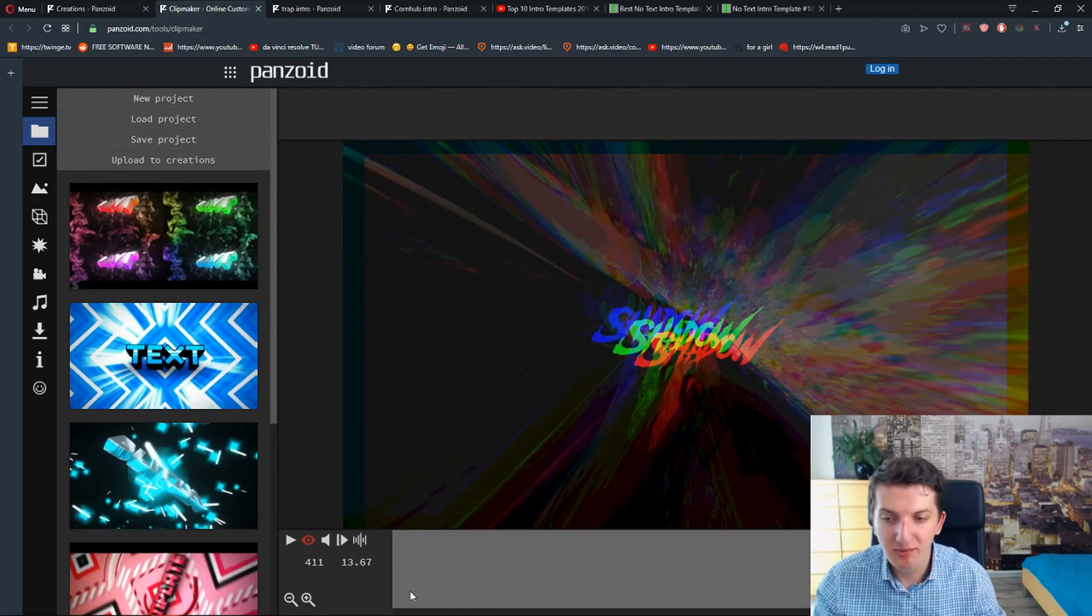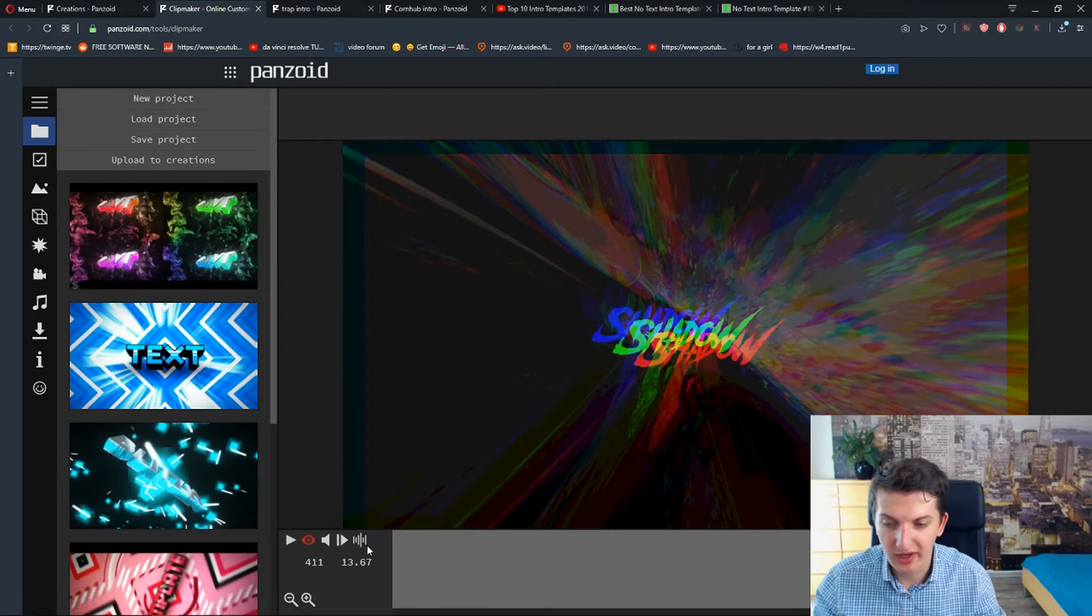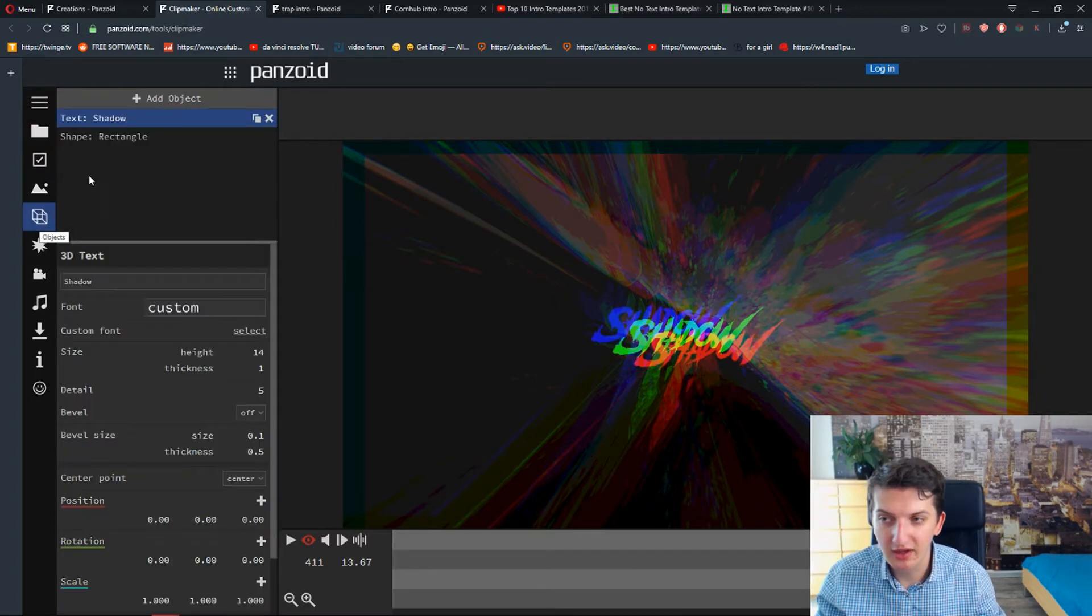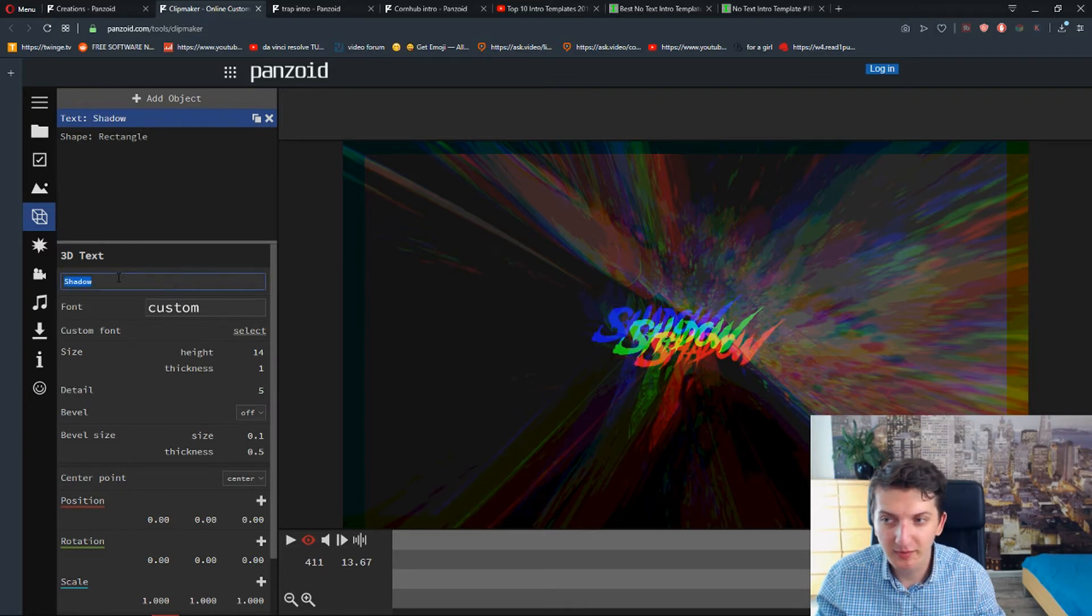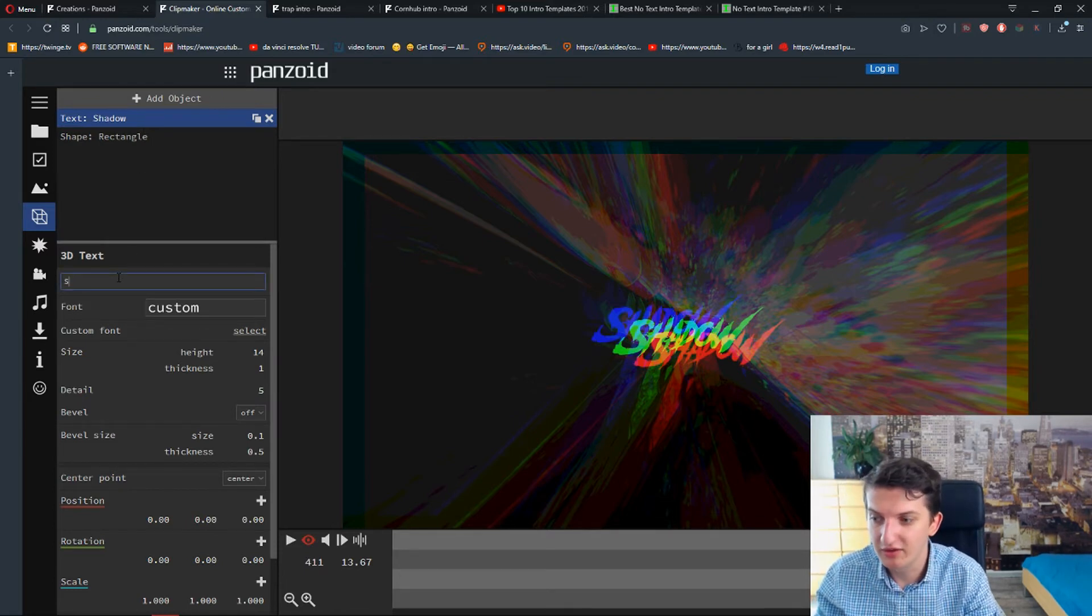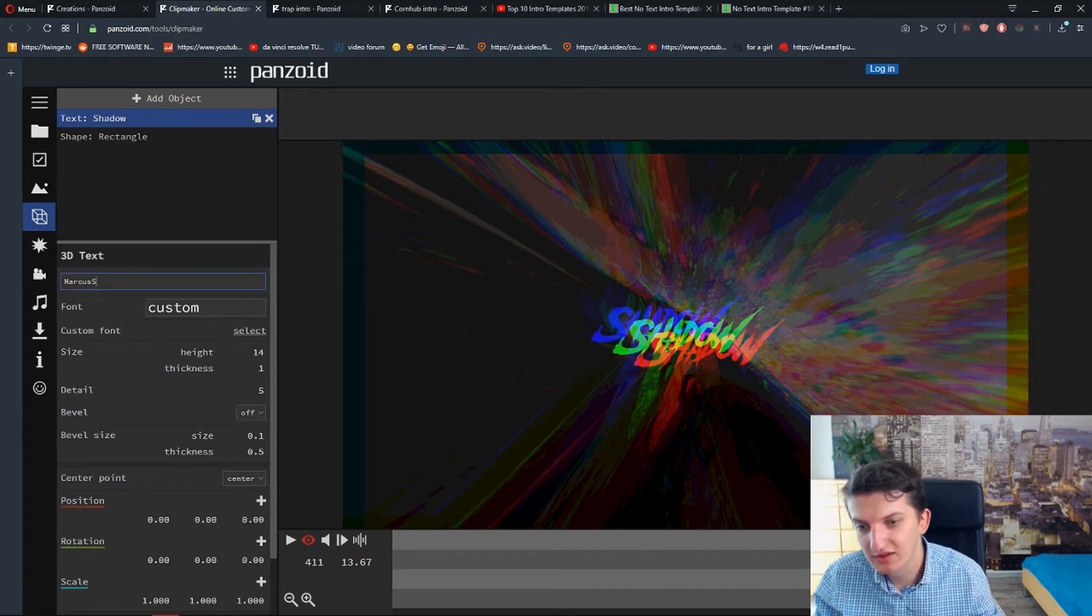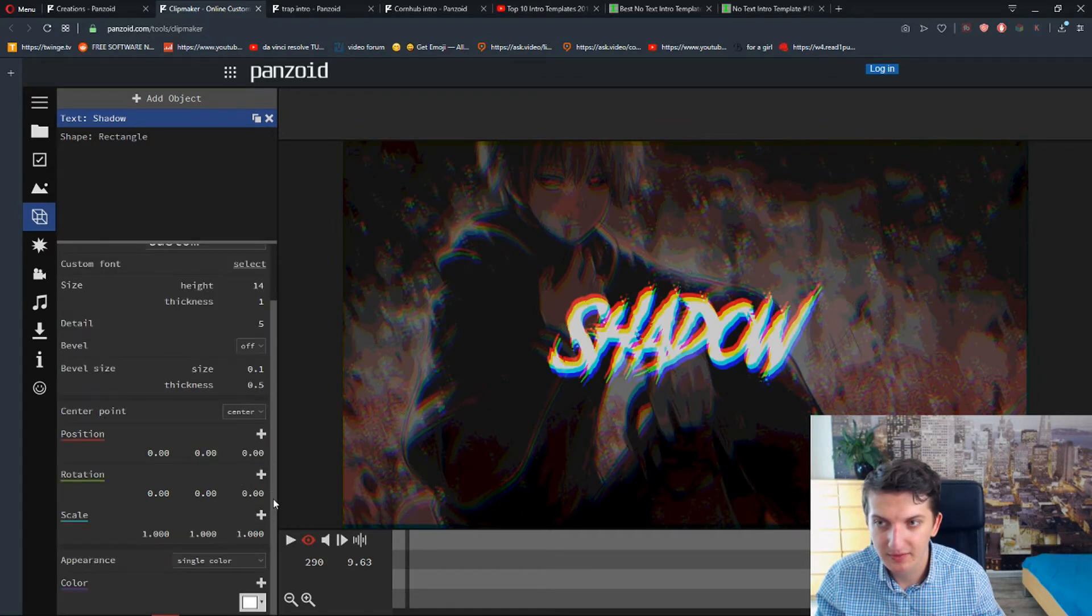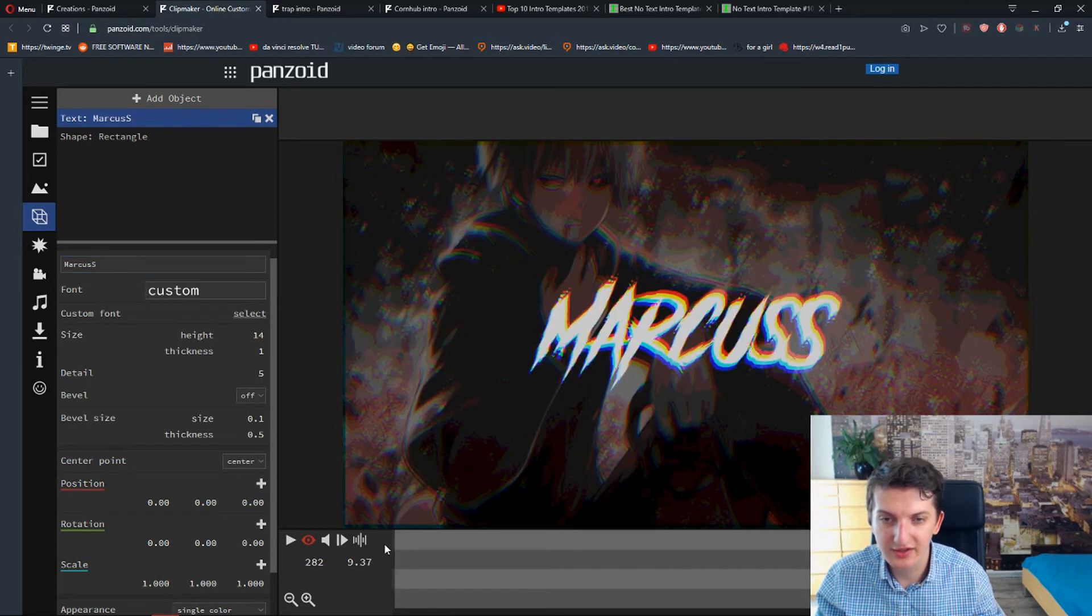If you are anime or a rap channel, this can be pretty cool right. So what I'm going to do now is just I'm going to click here on this object. And I have a text here. What I have to do is just change the text to, I don't know, Marcus. Marcus S. Right. And it should change right now. It changed.